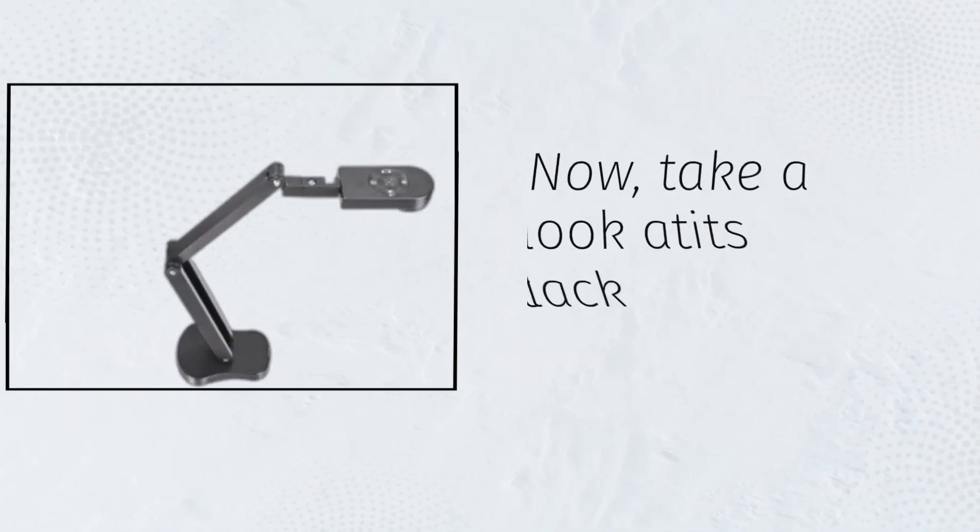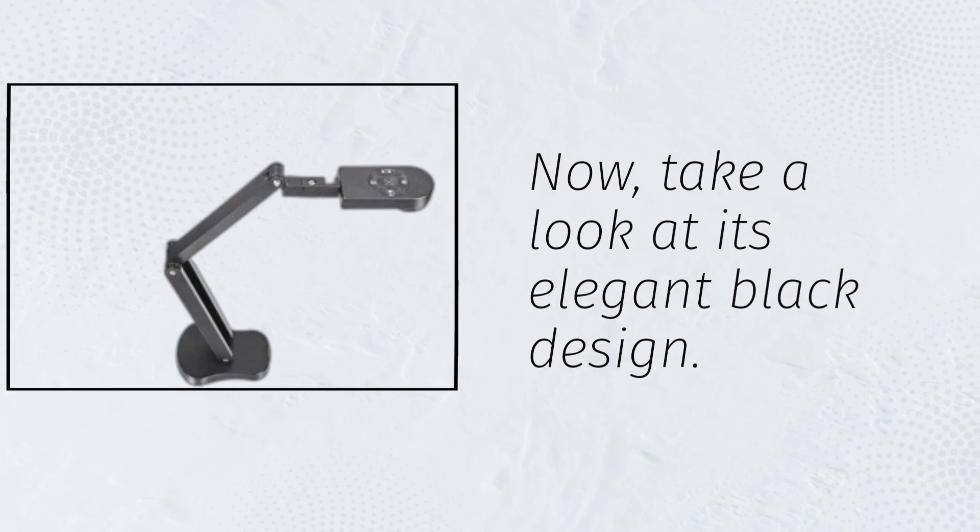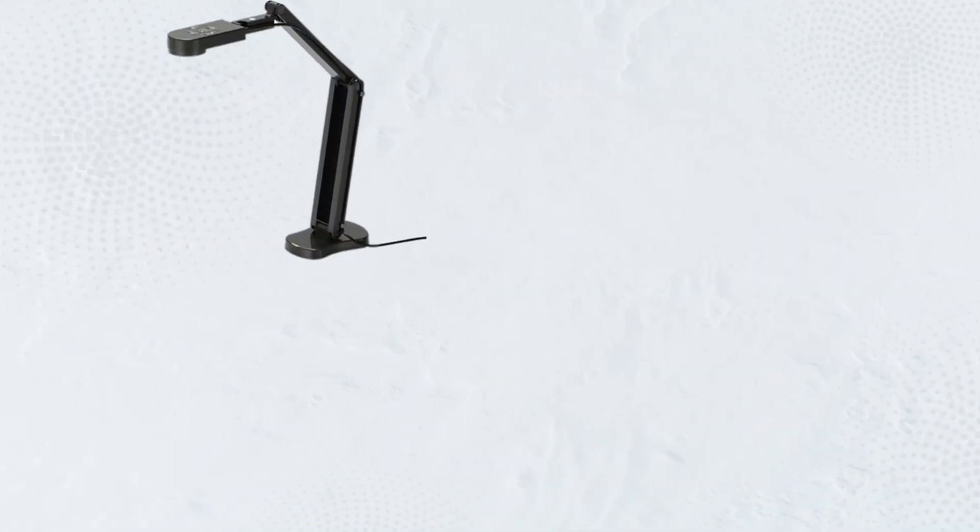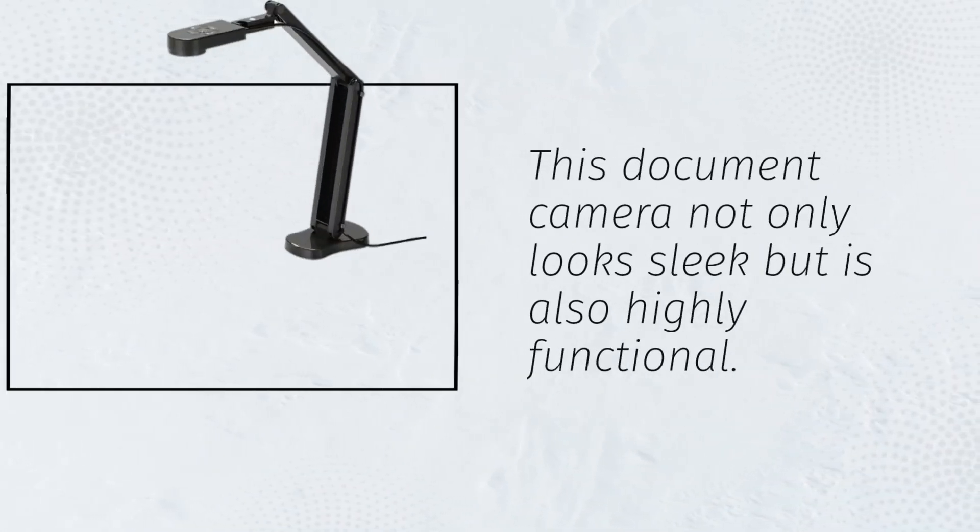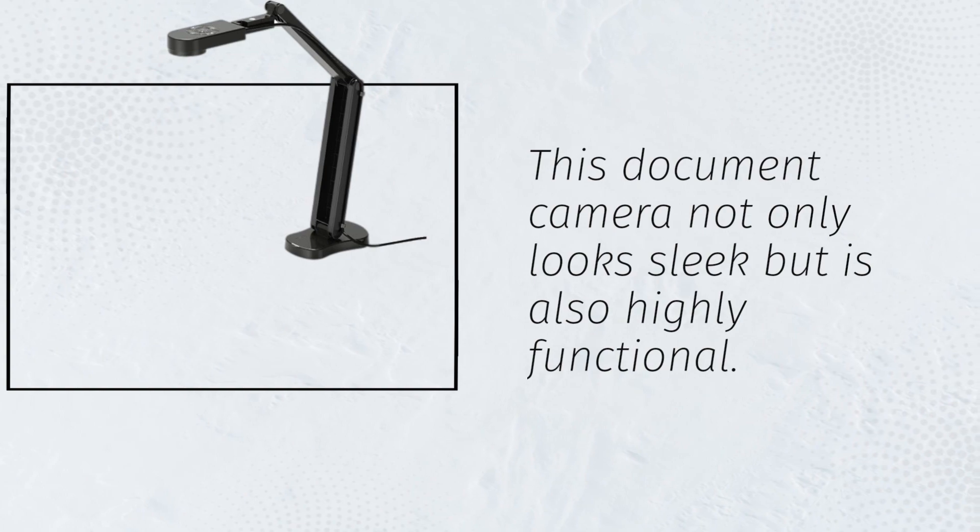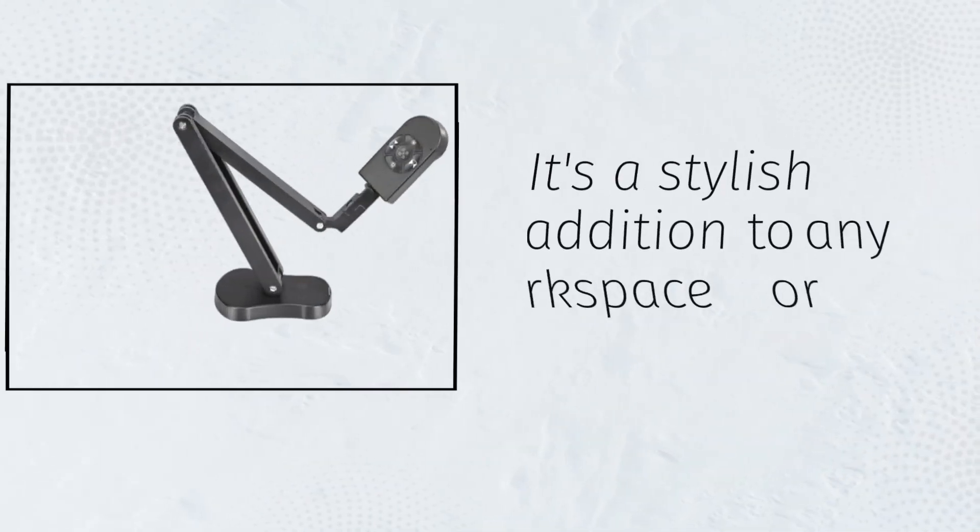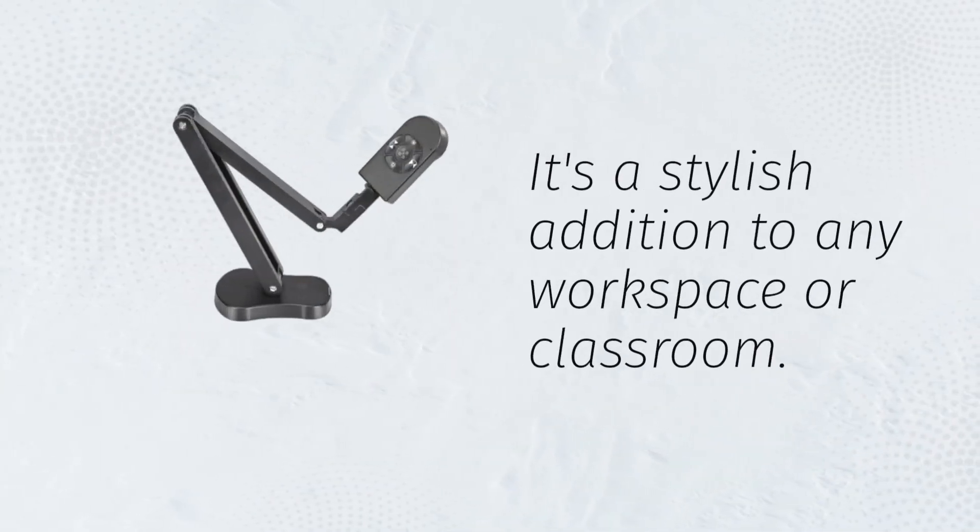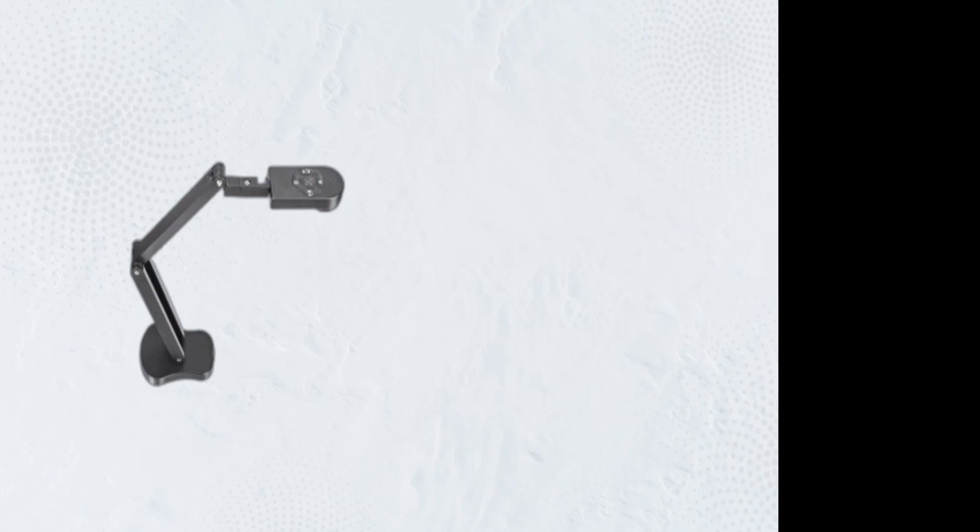Now, take a look at its elegant black design. This document camera not only looks sleek but is also highly functional. It's a stylish addition to any workspace or classroom.